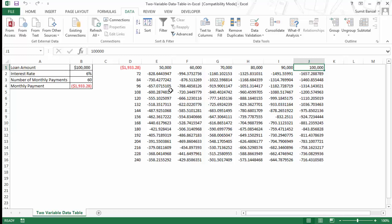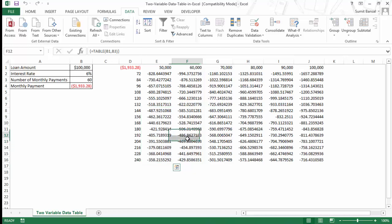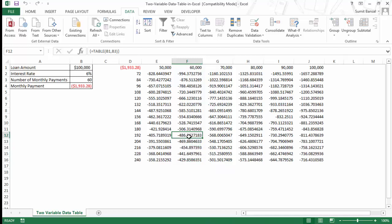So now if you want to check what would be the combination where you do not have to pay more than $500 per month, you can quickly scan through this and you would see that these are all the conditions that would meet your criteria. And here these are the conditions because these are all less than $500. If you are looking for the maximum loan amount, then you would go for this option which is $60,000 for 192 months because it would lead to a monthly payment of $486.86.